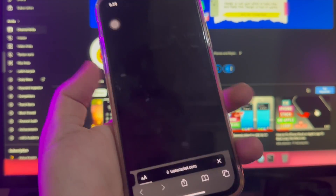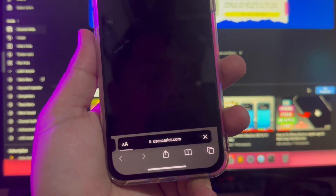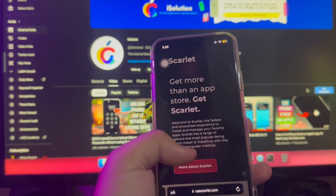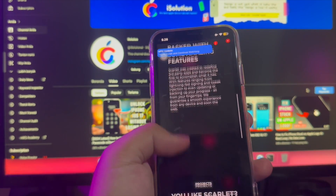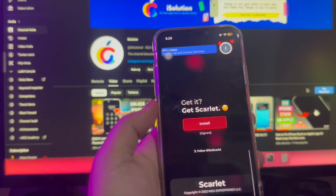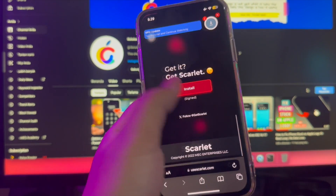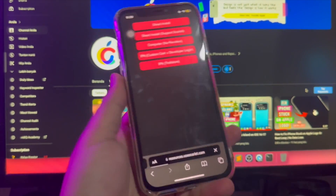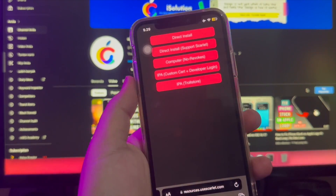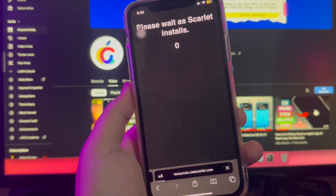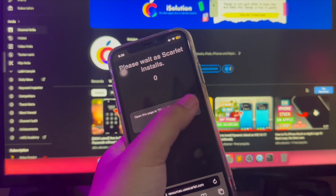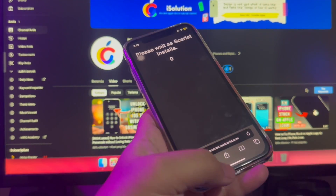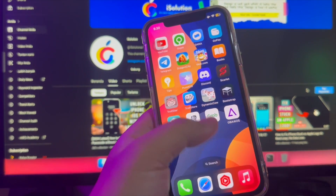If you open the Scarlet website, you can click the link in my video description or search for useScarlet.com on a search engine to find the website. Then scroll to the bottom to find the installation button, click the installation button, then click Direct Install. Please wait as Scarlet installs, then open it and install. It will install the Scarlet app directly on your home screen.